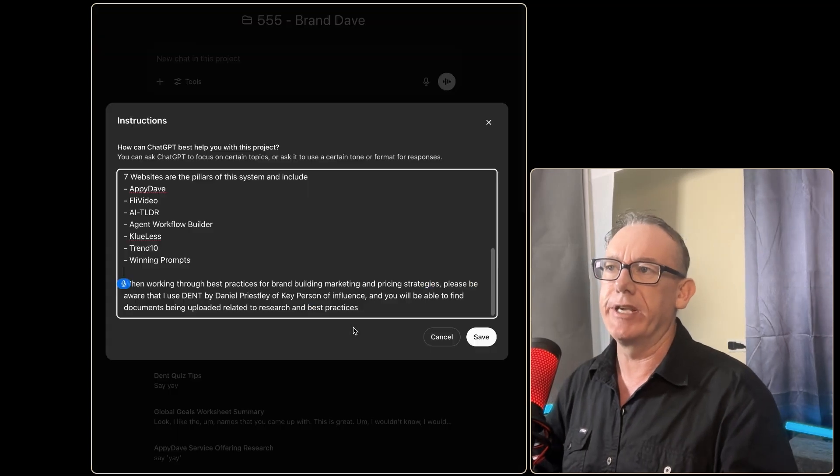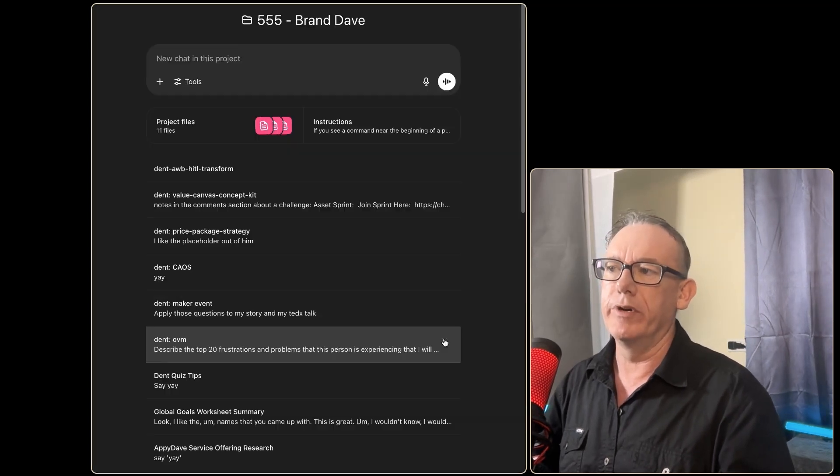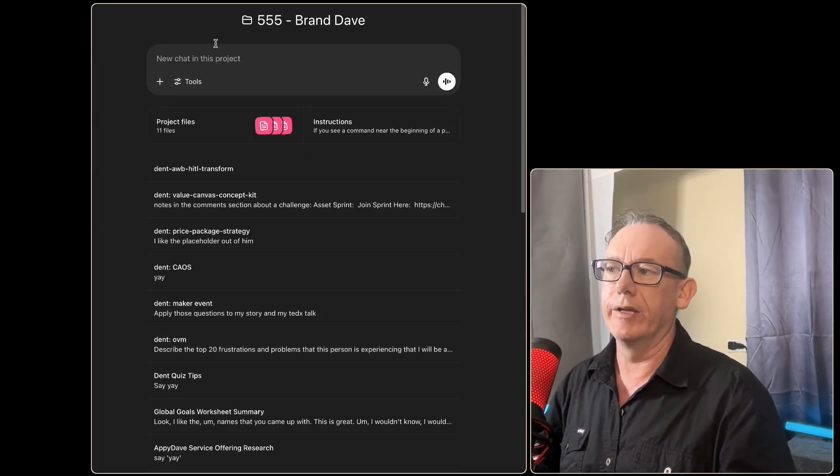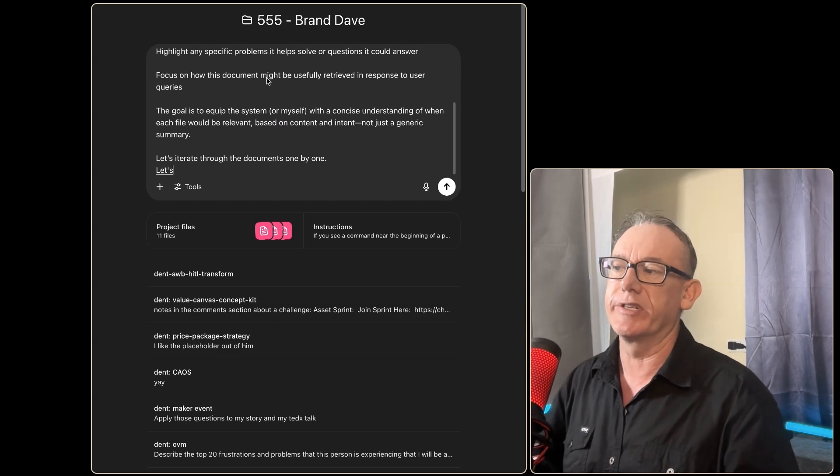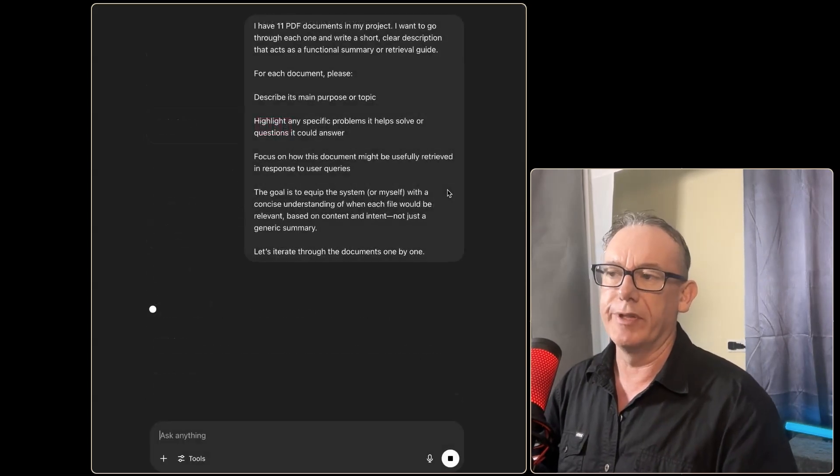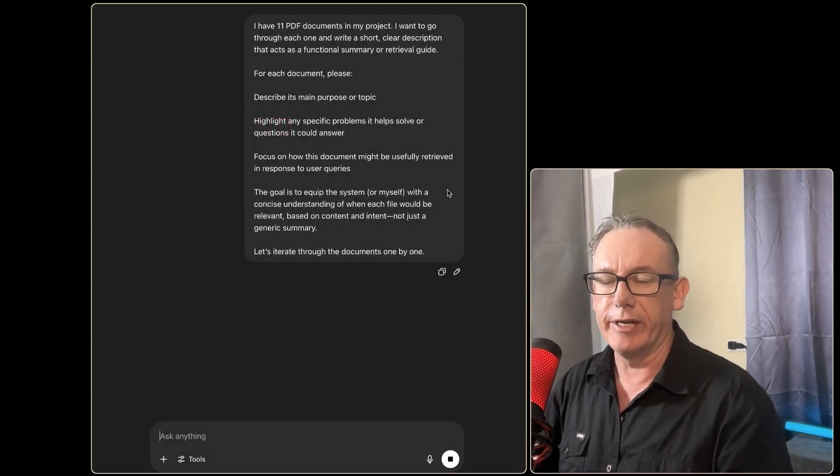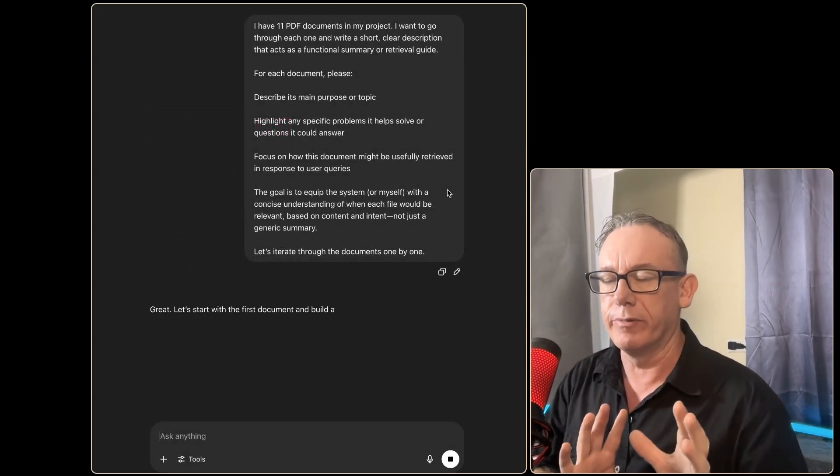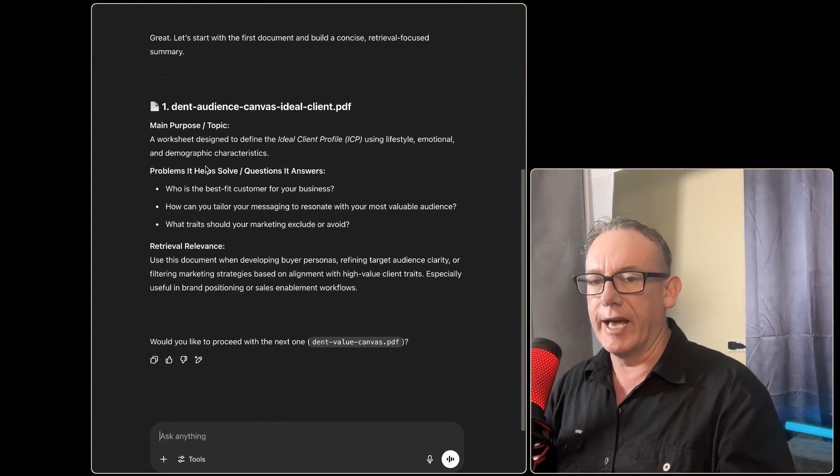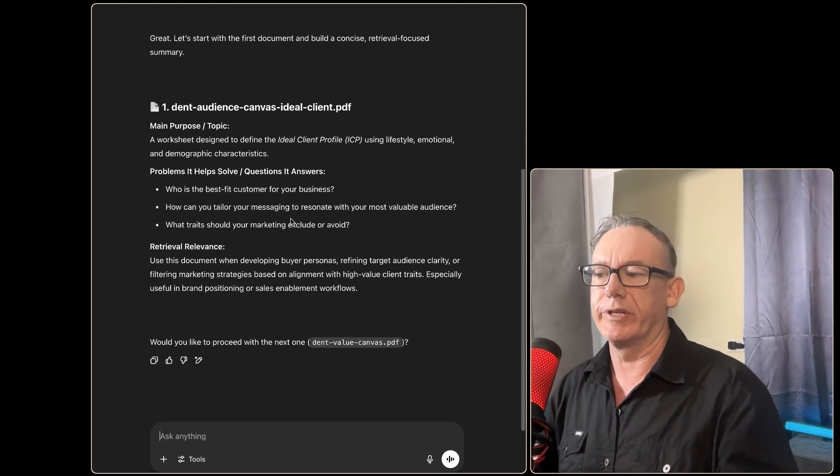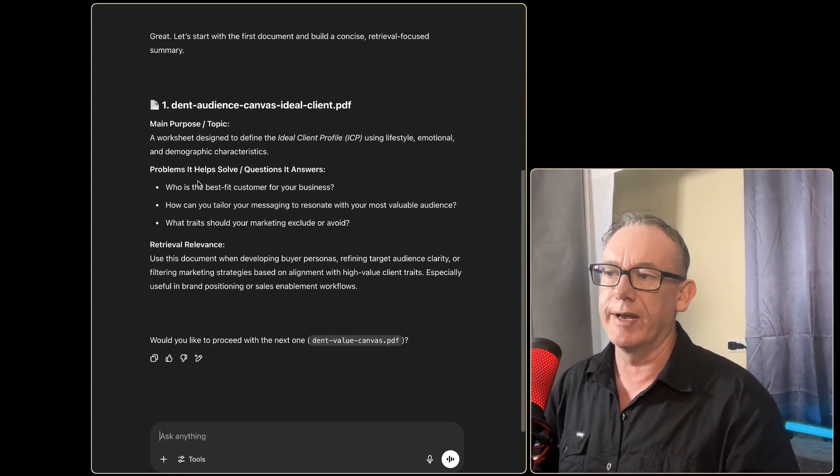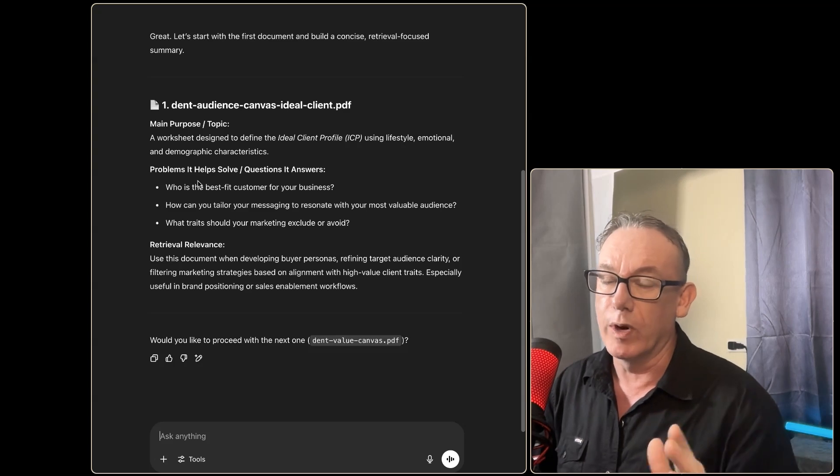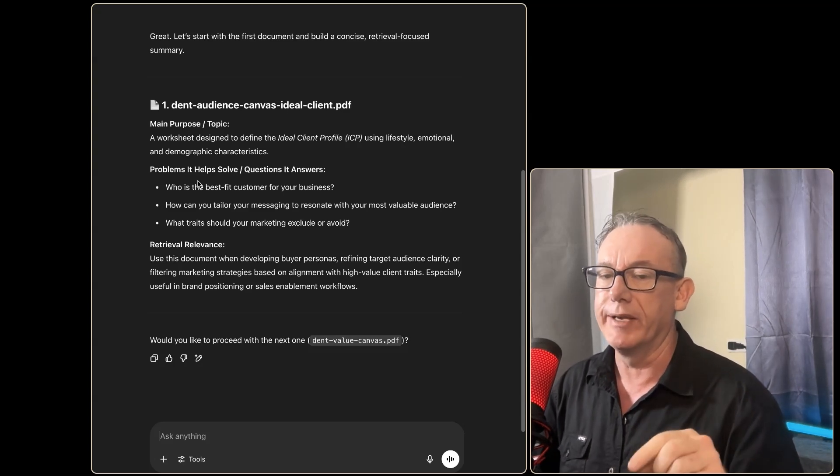So what I'm going to do is select everything that's here and we will come over to our little document here. Let's just test what happens. Let's just run this and see whether it can iterate through the PDF documents and write a functional summary for each particular file.